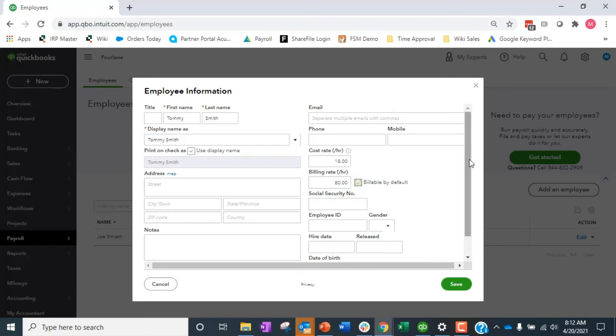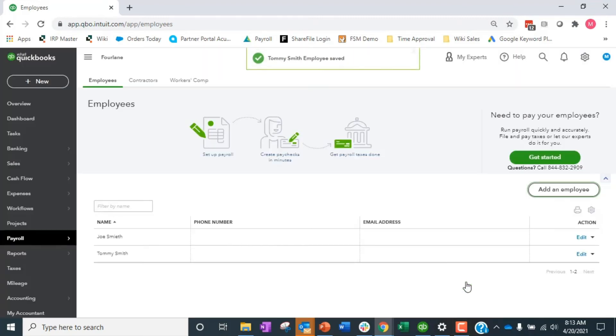And then you have this checkbox that says automatically make all Tommy's time billable by default. It's a great little feature you can add in here because otherwise Tommy might have to choose that every single time on his time card. So we have Tommy set up now.